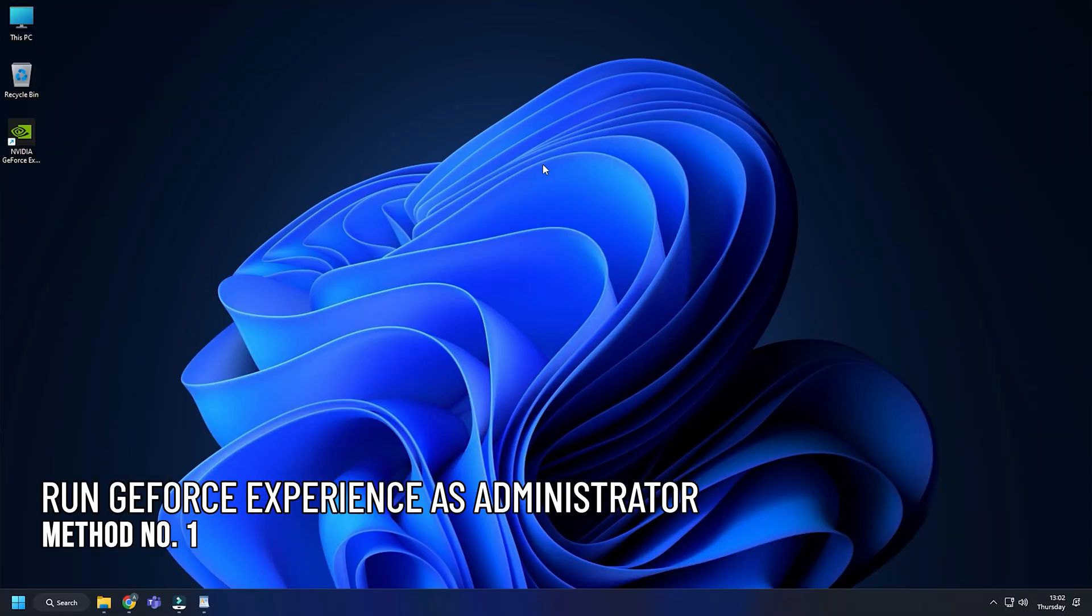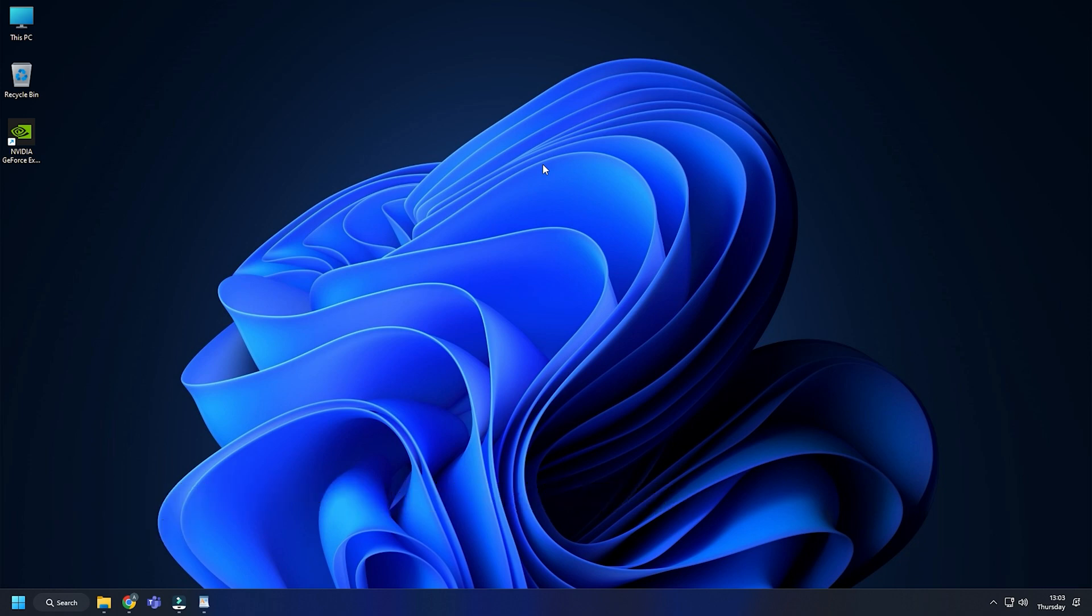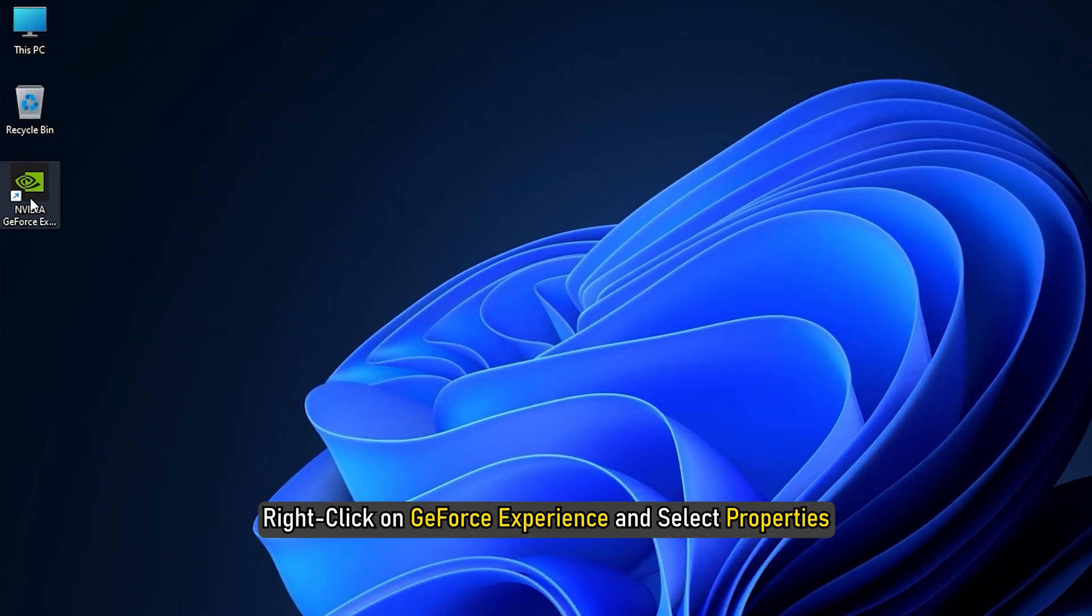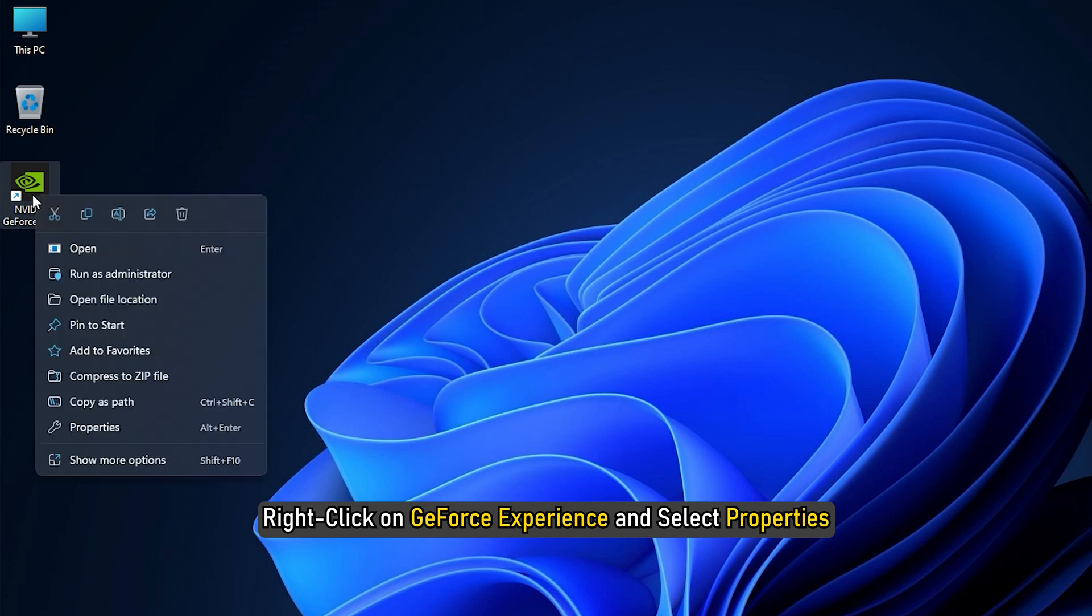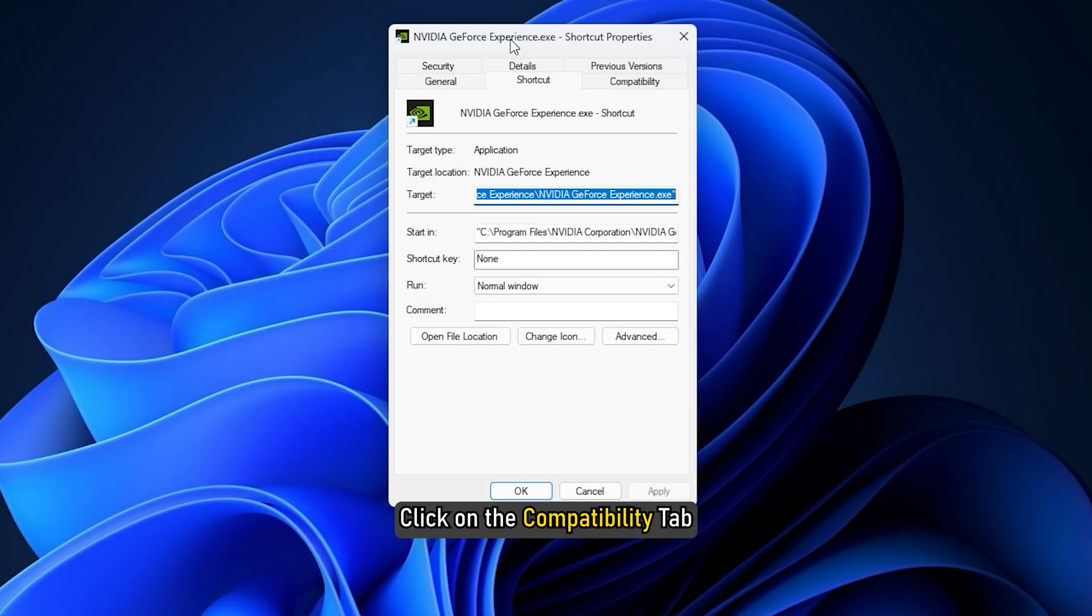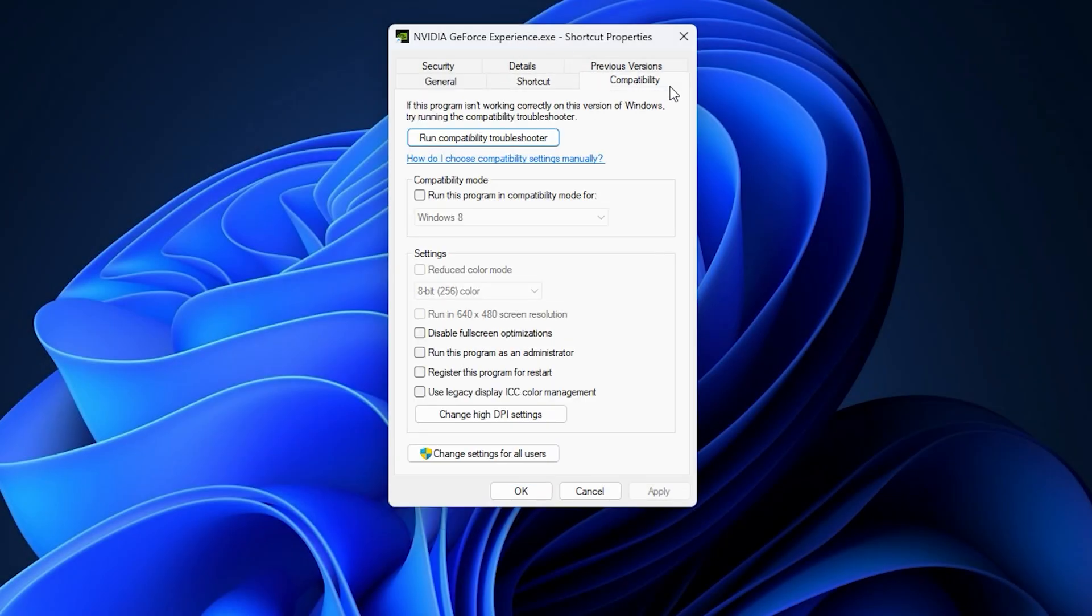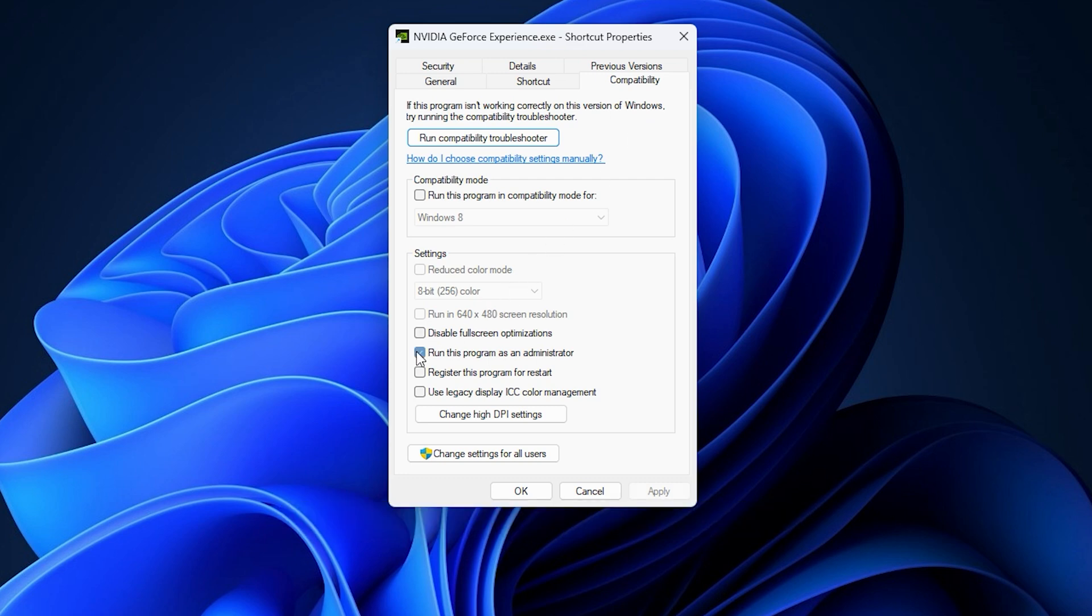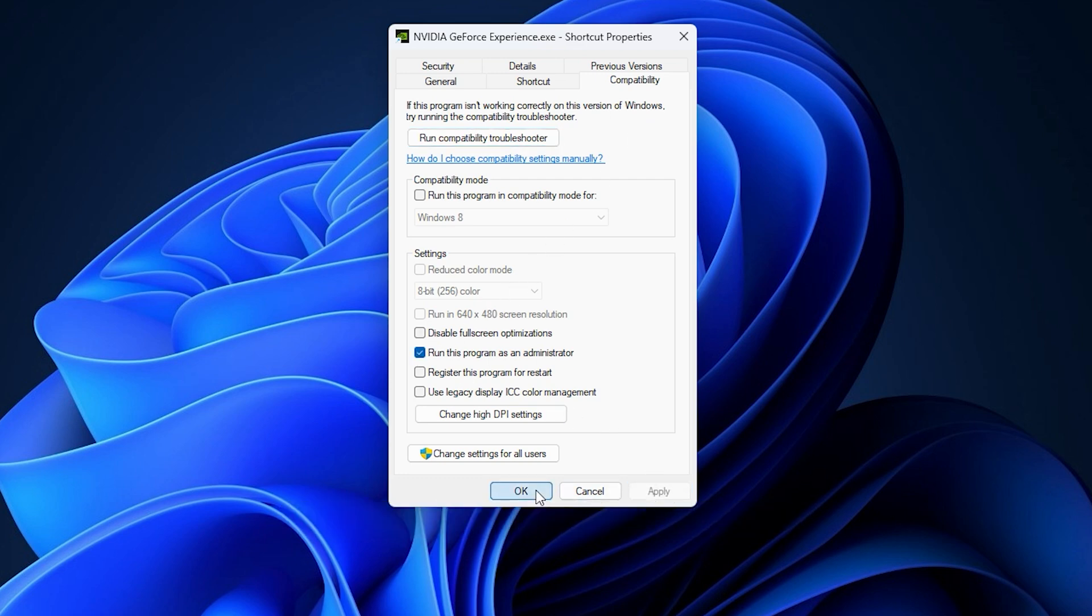Method 1. The first thing you can do is run GeForce Experience with administrative privileges. Right-click on GeForce Experience and select Properties. Click on the Compatibility tab. Check the Run this program as an administrator box. Click on Apply and OK.